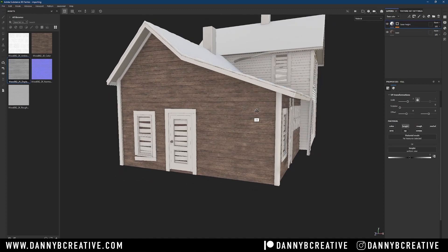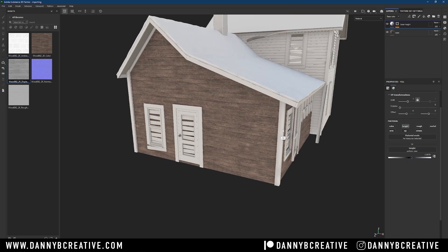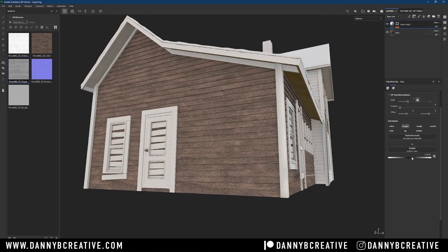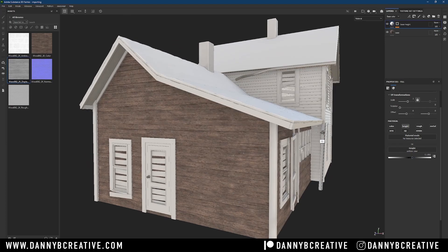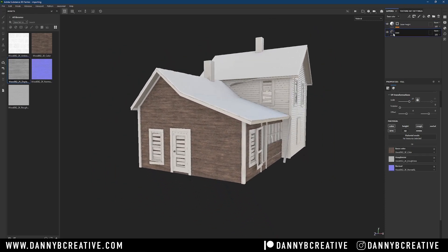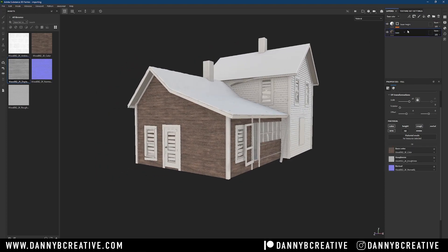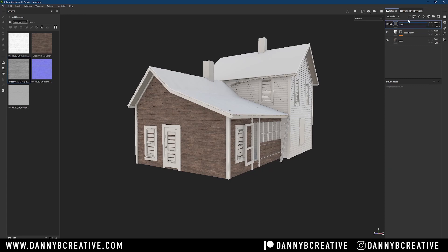Here's where the magic happens. Back in the 'base height' layer I can now adjust the height intensity to whatever I want — as subtle or as aggressive as I like — and I have full control over it. Now I've got my base color, roughness, and normal in one layer, and my height as a completely independent layer I can control as much as I want.